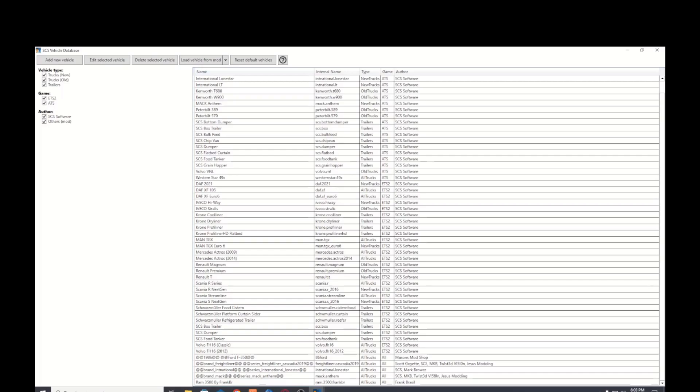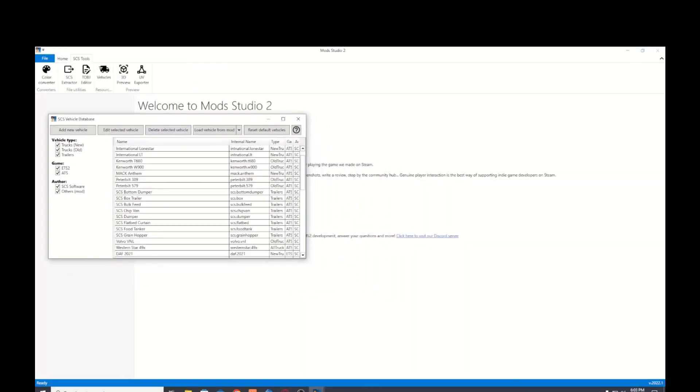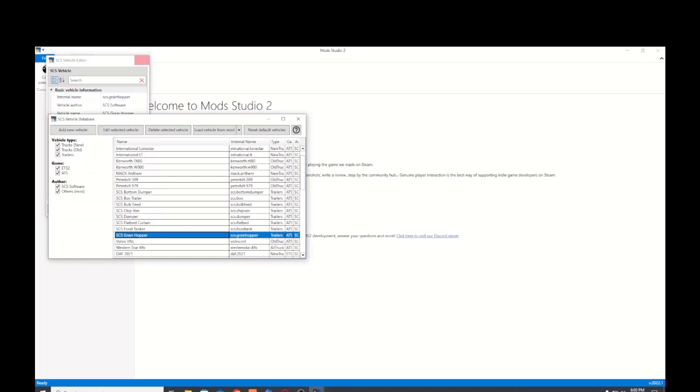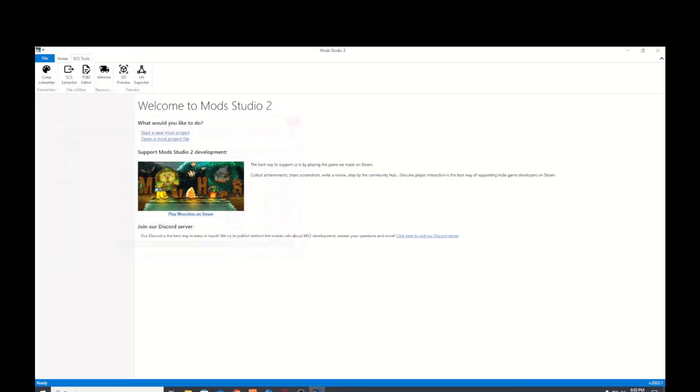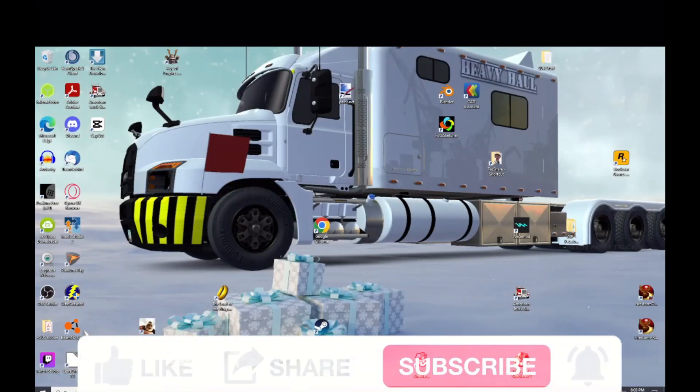So that's how it's done, pretty easy. You just, like I said, SCS tools and then vehicles and then you'll be able to look at the whole list. All right, thanks for watching.